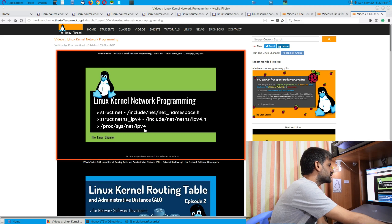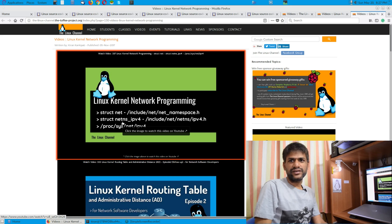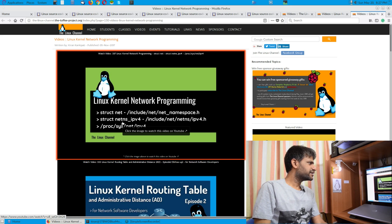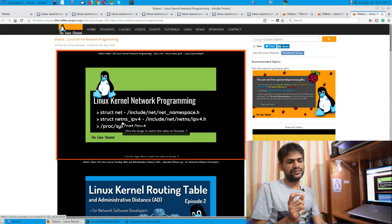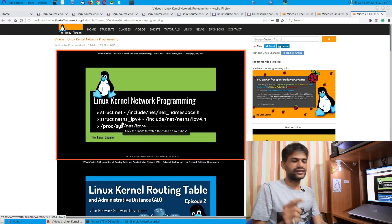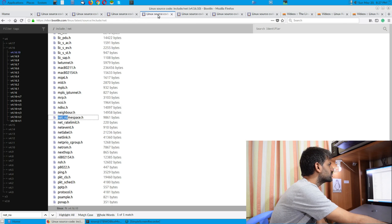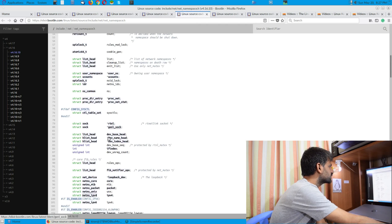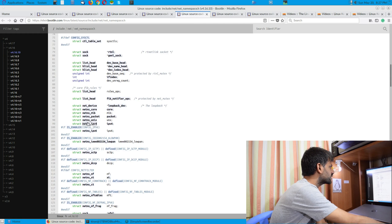In this episode I have discussed mainly about the netns_ipv4 data structure, which is being referred to within that struct_net data structure. If you go here you can see it has this reference, and once you scroll down a little it has this netns_ipv4 and related fields.